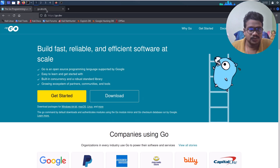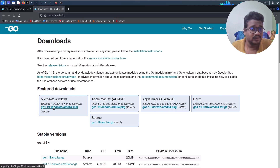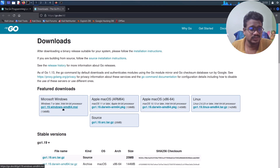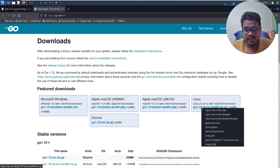Click on the Download section. You'll find packages for different platforms. If you want to try it on Windows, just download the Microsoft installer — double-click and you're done. For Linux, let me copy the link address.